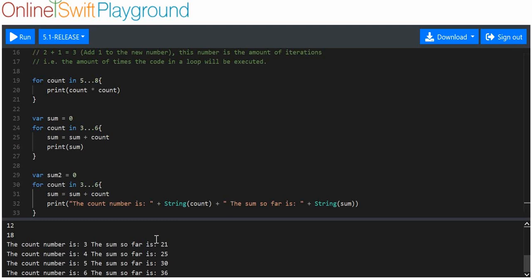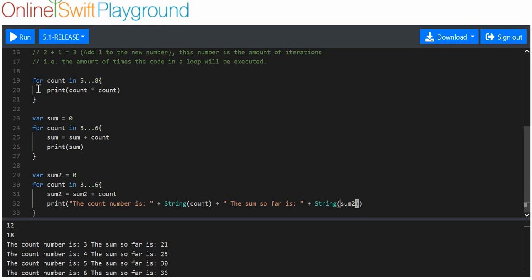So, it tells us what the count number is, so what this value is. And we can see that the sum so far is 21. Oh, I've used this. I needed to actually use sum two, not sum one. Hold on, just rectify that. Sum two here. Run that again.